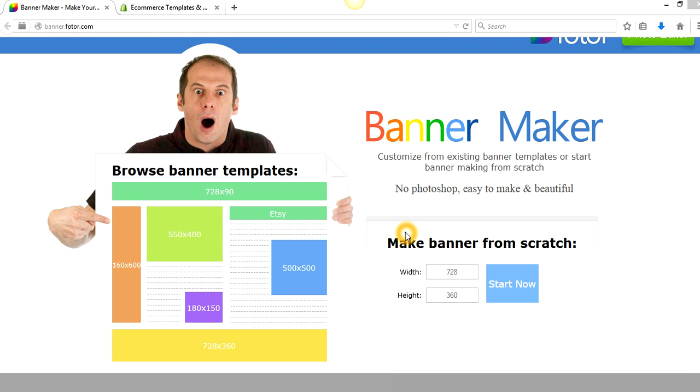Okay, so in this video today, we're going to show you how to make sliding banners for your Shopify store. And it should work for other store templates and things like that as well. I'm a big fan of Shopify, so that's what I'm going to be showing you guys.